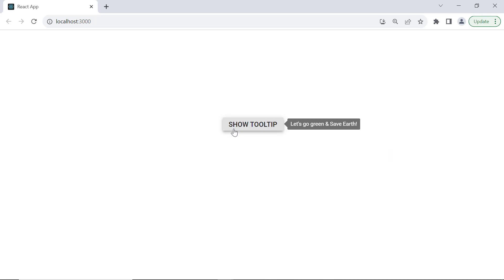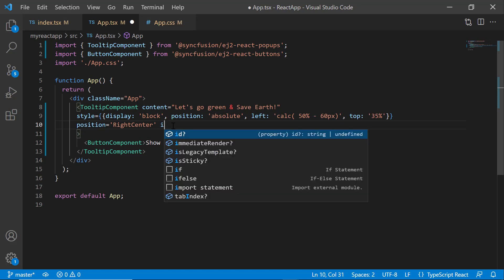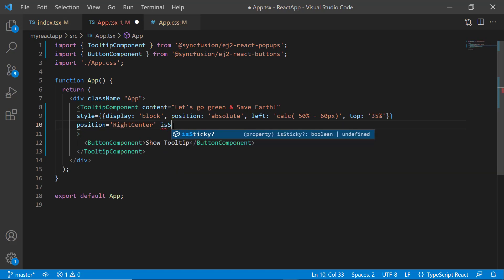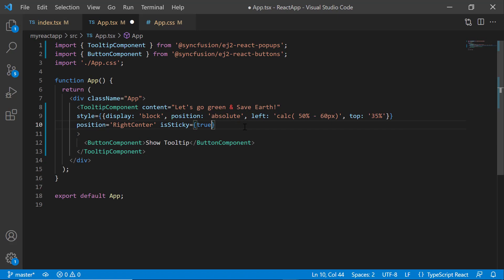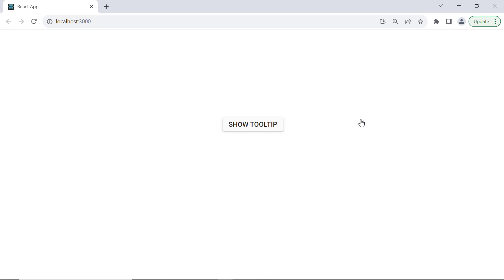When moving away from the button, observe that the tooltip disappears. However, it can remain open by setting the isSticky property to true. See now, when hovering over the button, notice how the tooltip persists, even after moving away from the control. You can use the provided close button to close it. So far, I've shown you how to render a tooltip with a simple string.